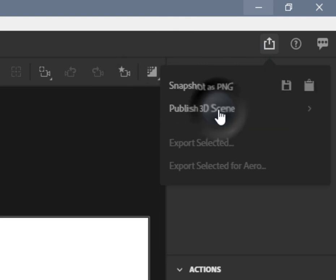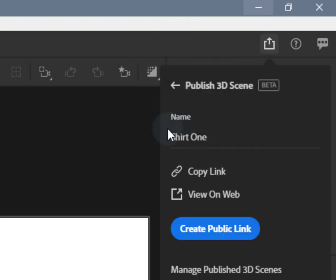Name your scene. This can be different from the document name and is visible to the viewers of your shared scene on the web interface.